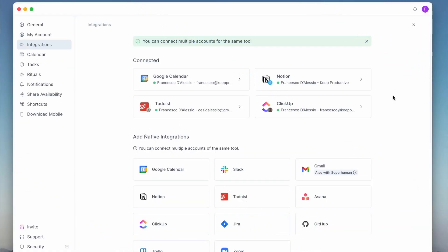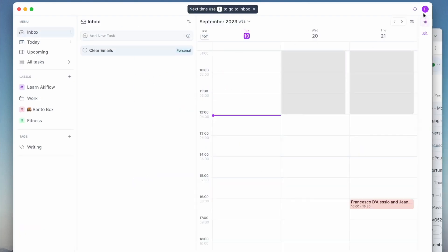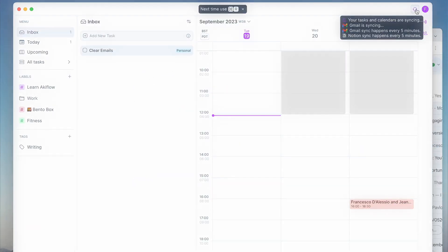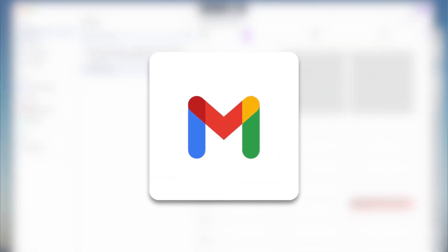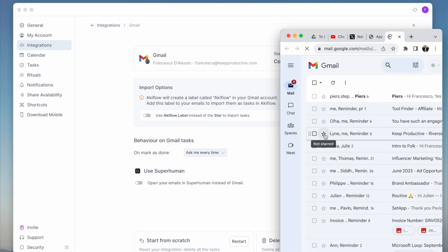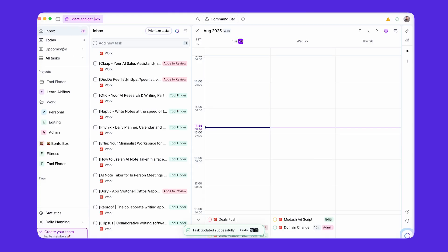Feature number two: they've just introduced two-way sync with Gmail. The Gmail extension connection they had before — when you starred or labeled an email in Gmail it would go into Akiflo, but it'd be a one-way sync. Which means if you completed that task in any way, it wouldn't tell Gmail the same thing. Well now it goes both ways, which means that you can remove the label or tick it off in Akiflo and it works both ways.